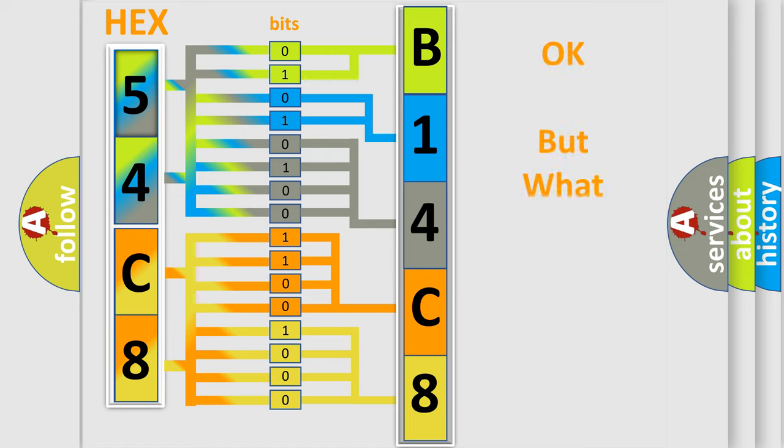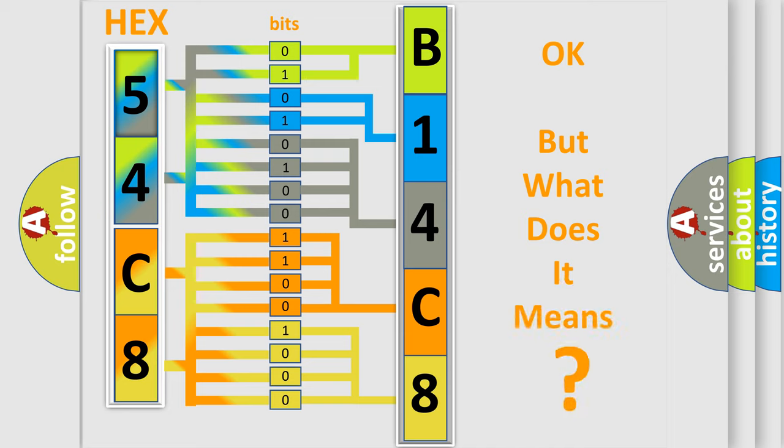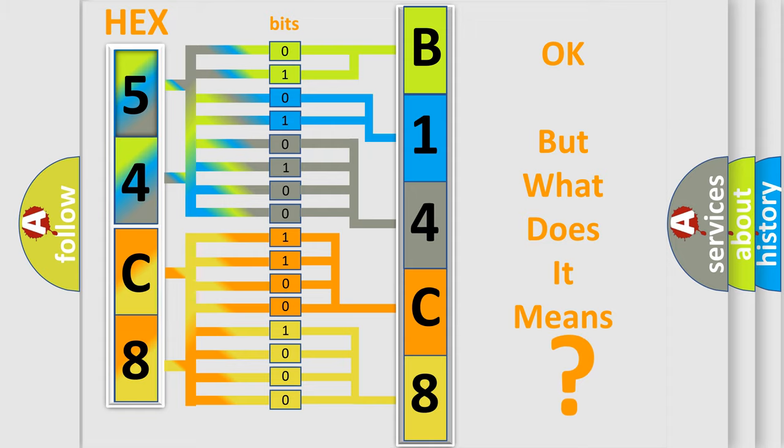We now know in what way the diagnostic tool translates the received information into a more comprehensible format. The number itself does not make sense to us if we cannot assign information about what it actually expresses. So, what does the diagnostic trouble code B14C82B interpret specifically?